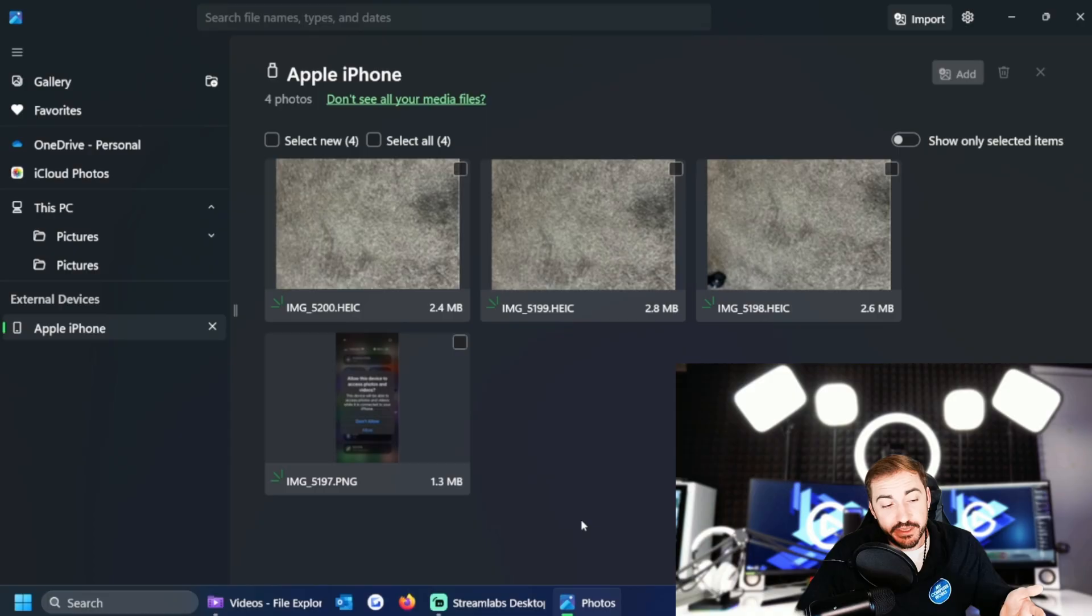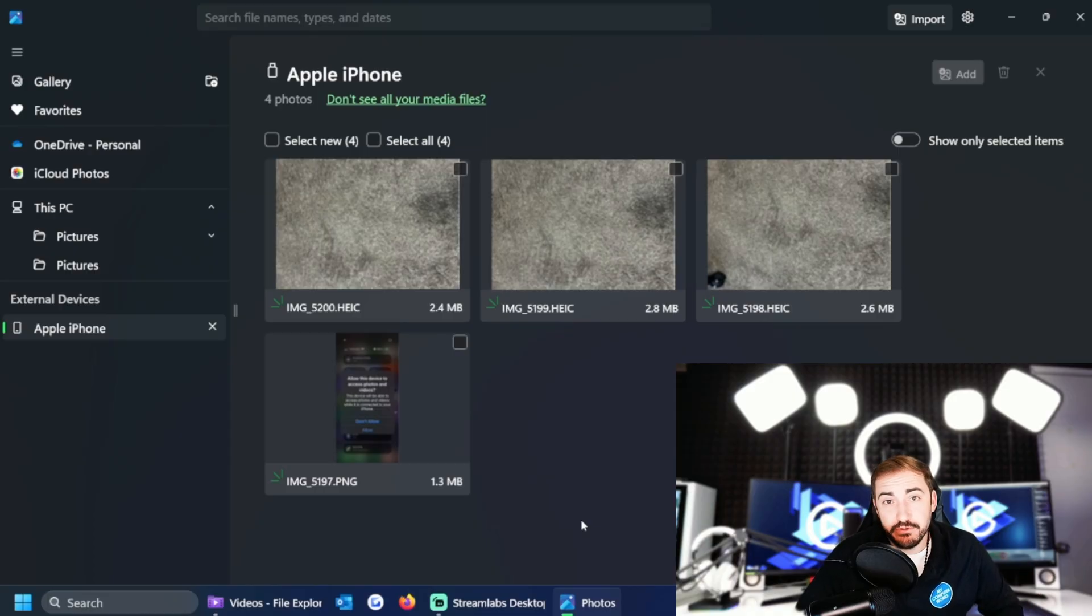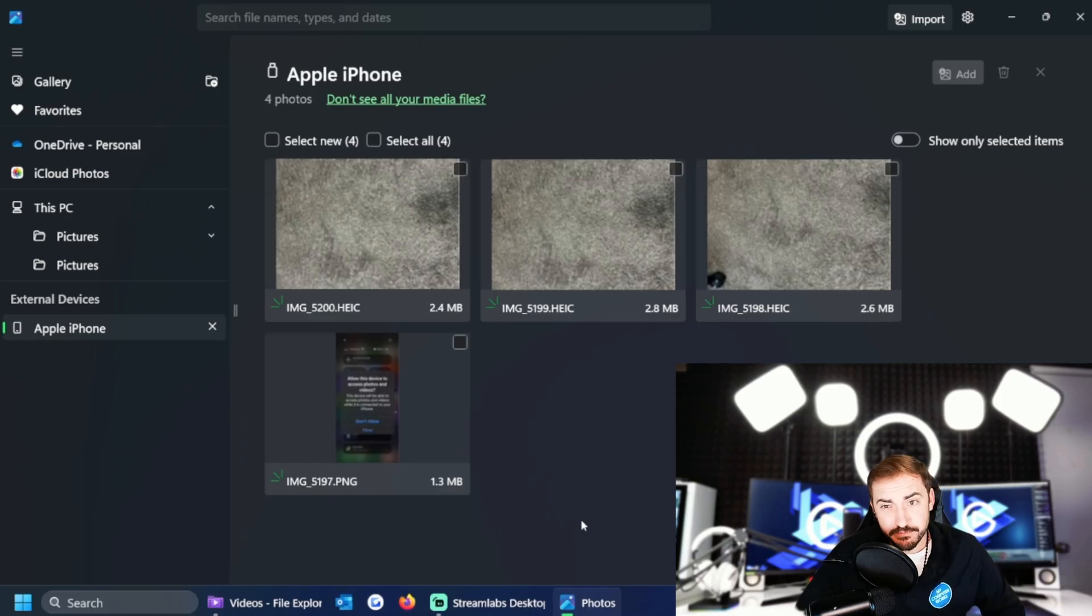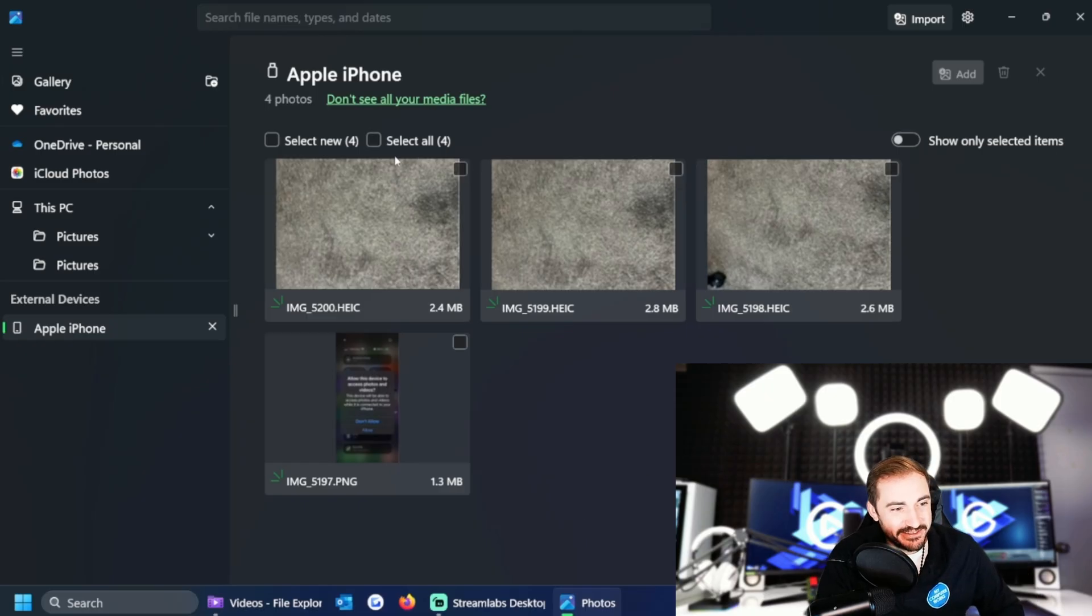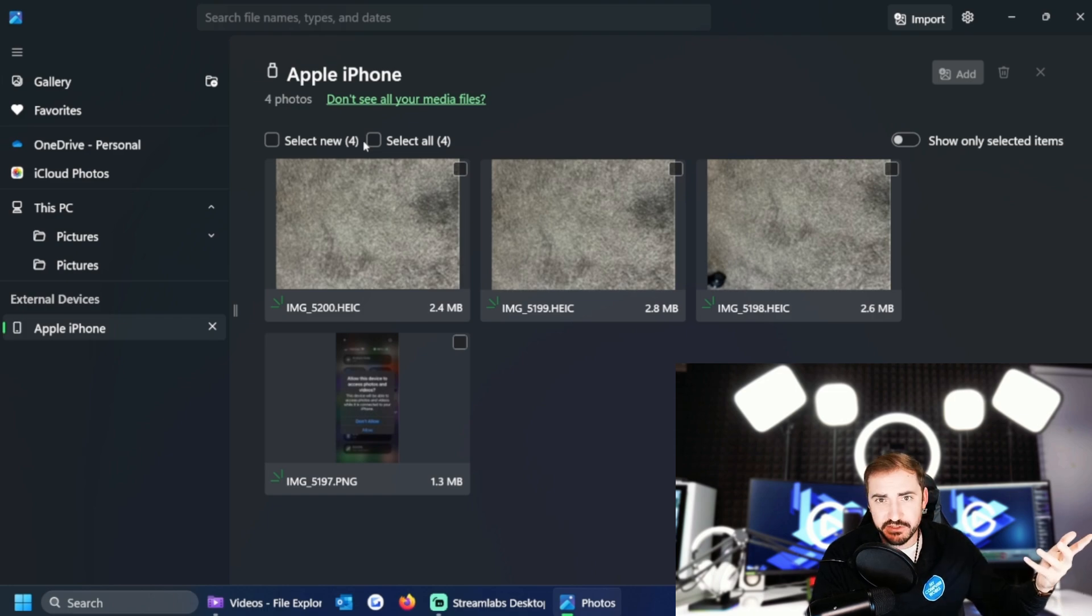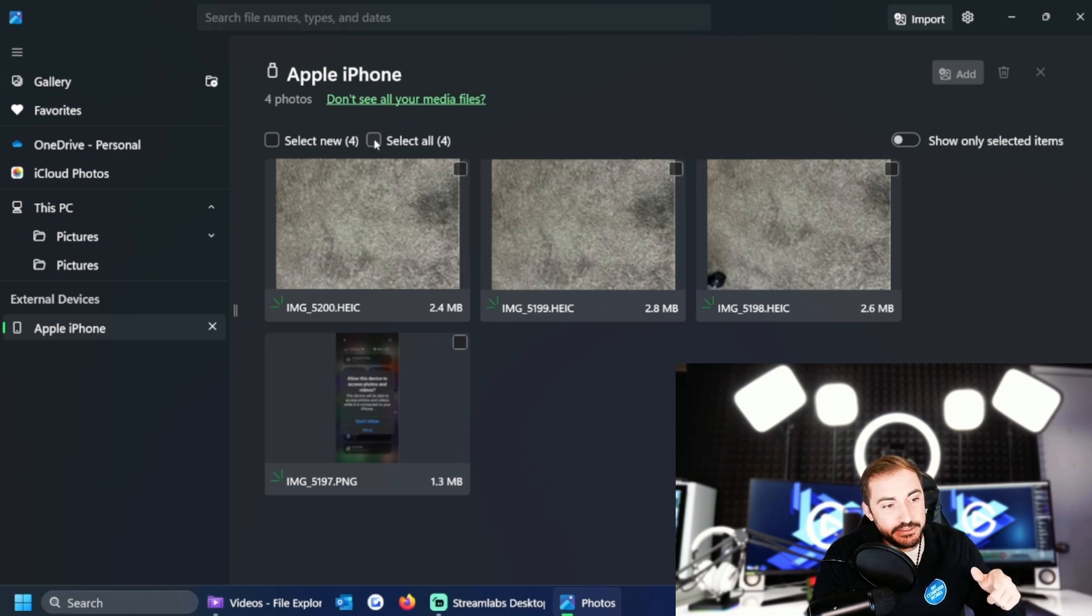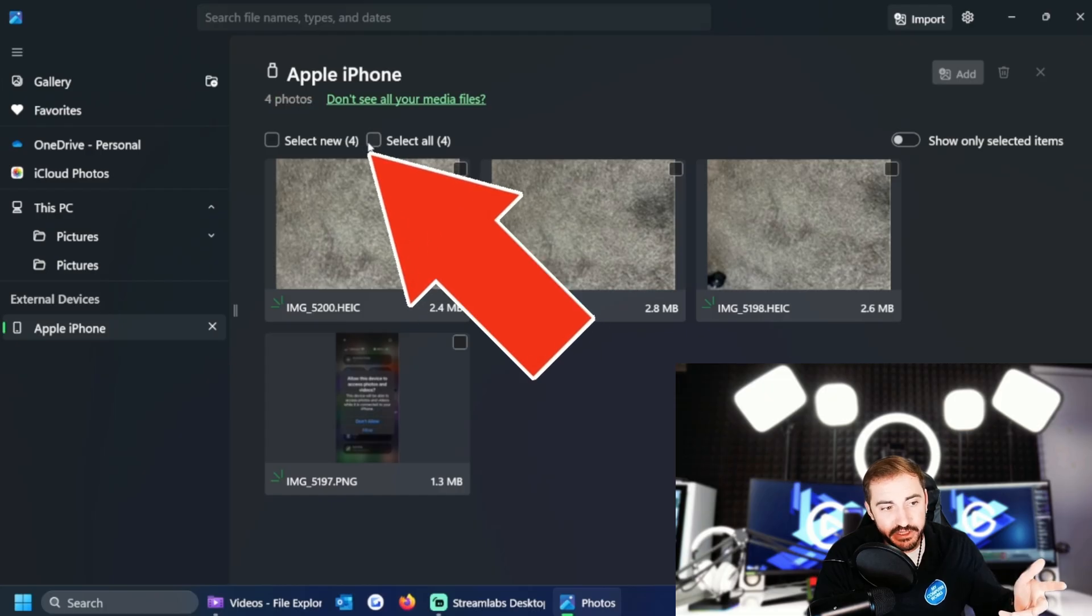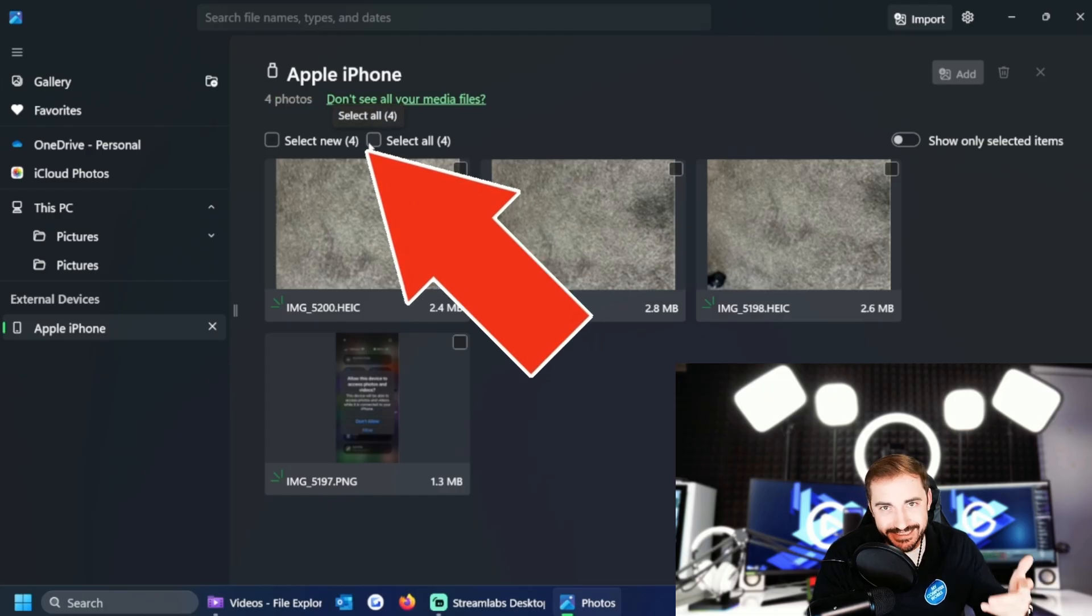Okay, so it has loaded the photos that are currently on my Apple phone, my iPhone. There's four of them. I removed all mine prior because obviously I don't want you to see all my personal photos, but here's some pictures of my carpet. And I can choose the option here that says select new or select all, because in this case all of them are new.